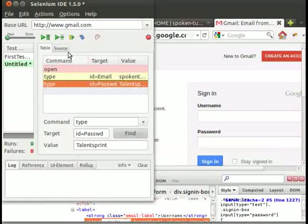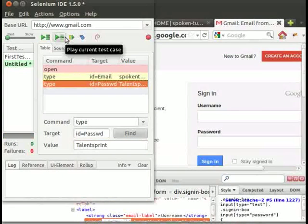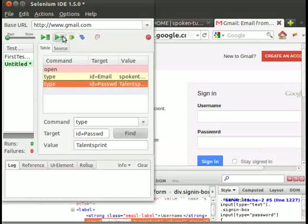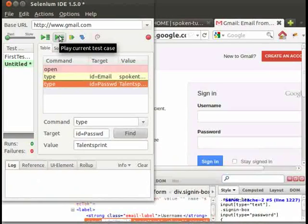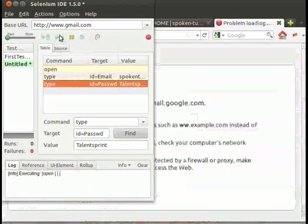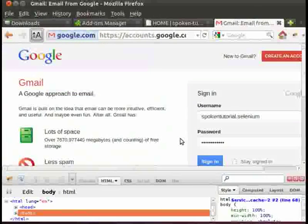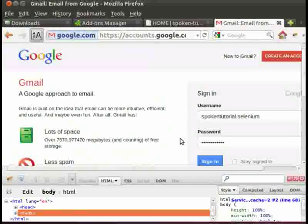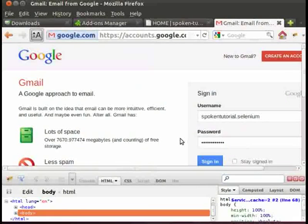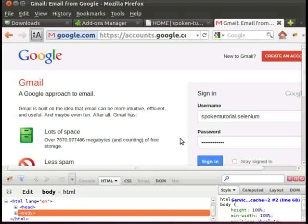Type talent sprint in the value box. Click on play current test case icon. We will find that the values spokenTutorial.selenium and talent sprint are typed in the text fields, User id and password. This is because we have used the type command.